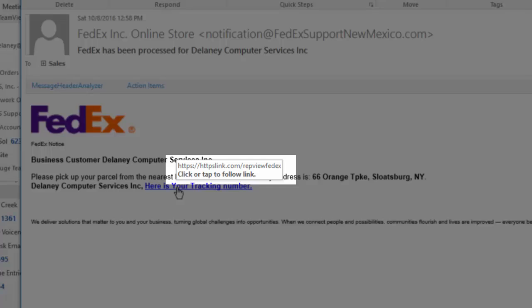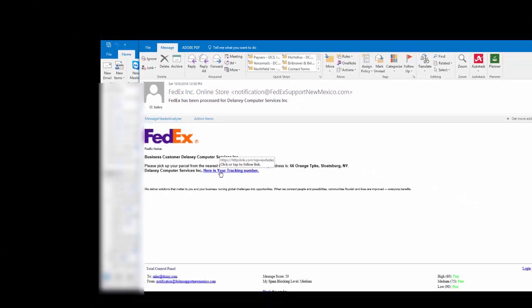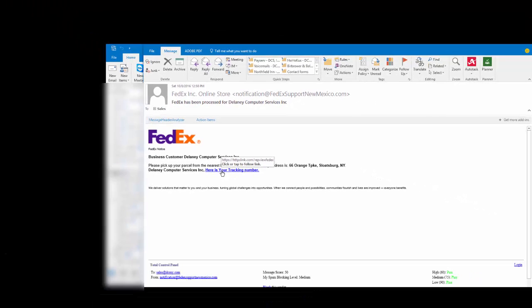If you see right here it's an HTTPS, they've even tried to fool us by making an HTTPS colon, so it's a SSL certificate site. We haven't examined it yet in our sandbox, but they've registered the URL of HTTPSlink.com and then review FedEx.